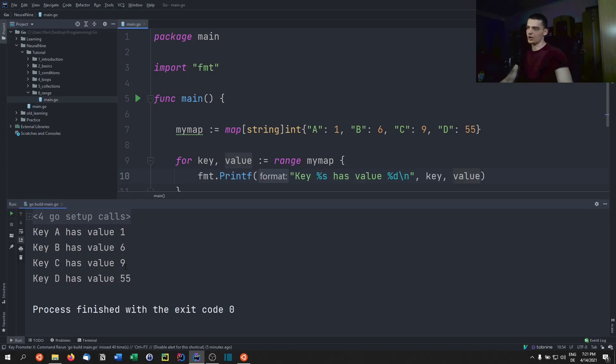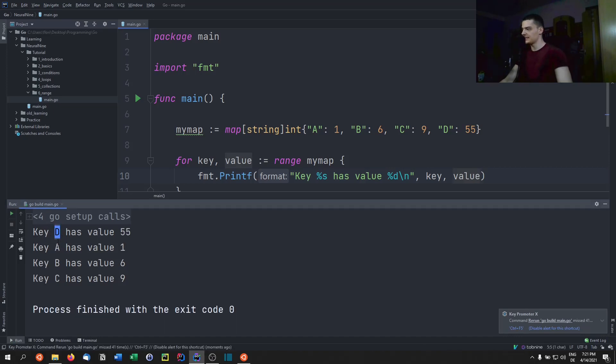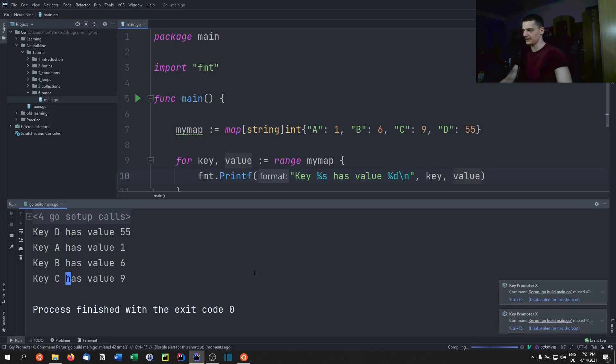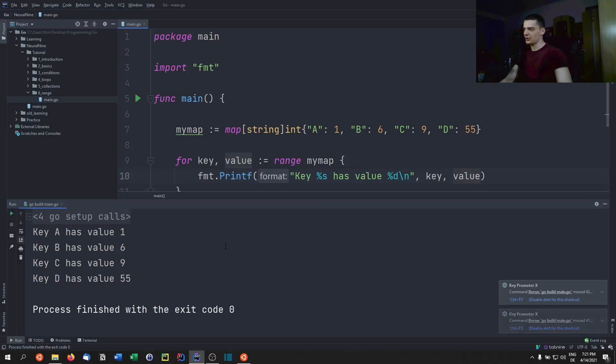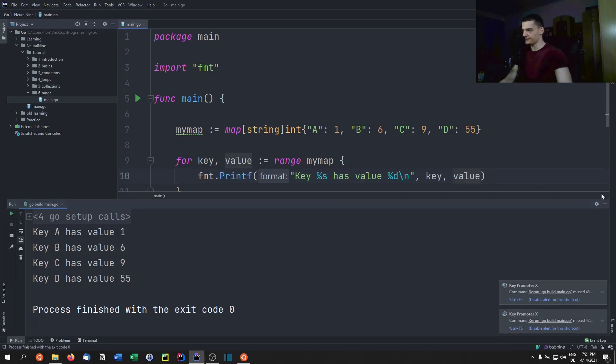And you're going to see that we get a b c d here has value 1, 6, 9, 55. By the way, the order is not always defined. Sometimes you're going to get a b c d, sometimes you're going to get a completely messed up order. So I don't know if we're going to see that if I run this a couple more times. Yeah, you can see d a b c, sometimes you're going to get something completely different. So you cannot really rely on the order. This is just one thing that you need to keep in mind here.